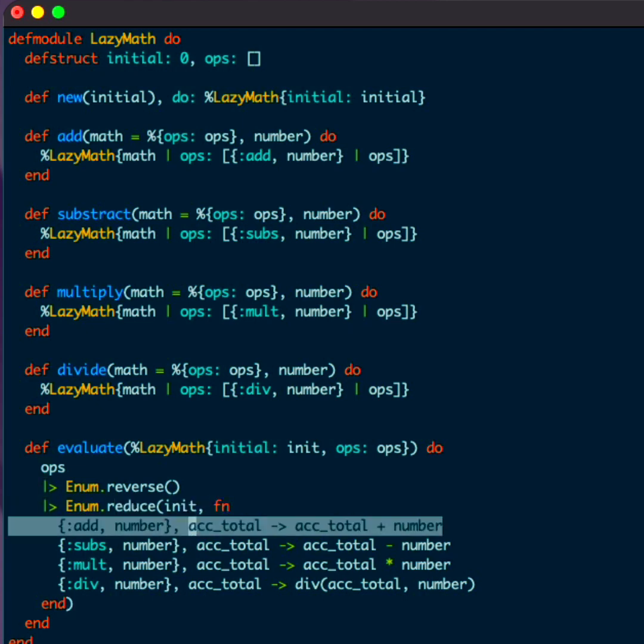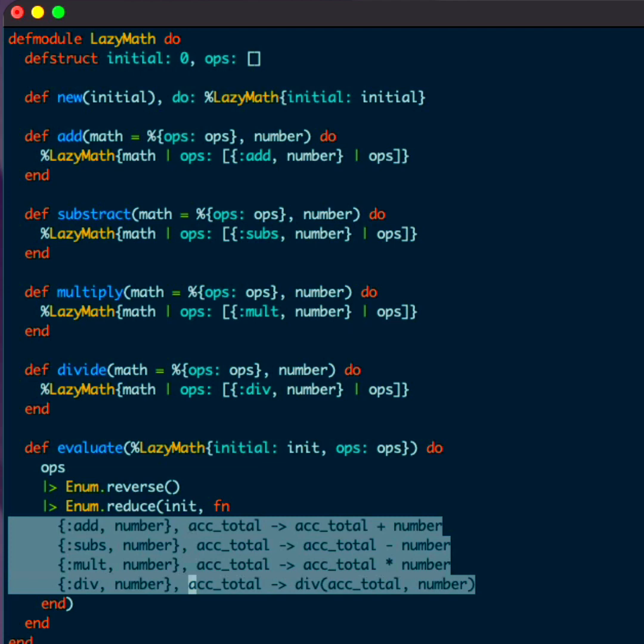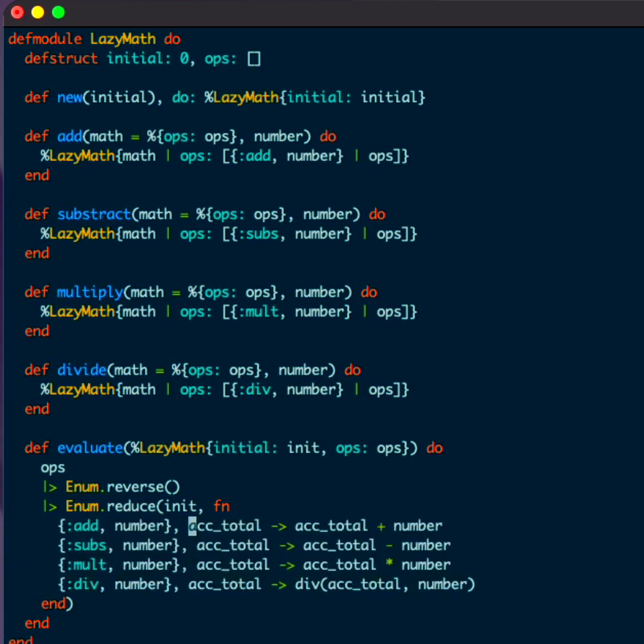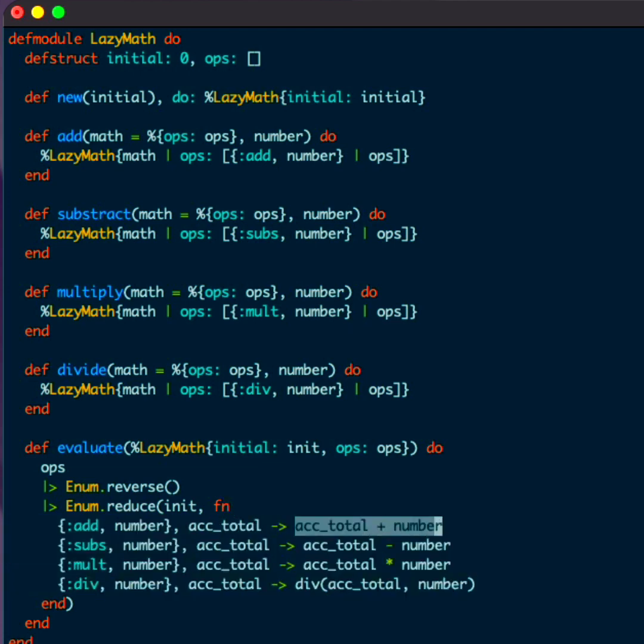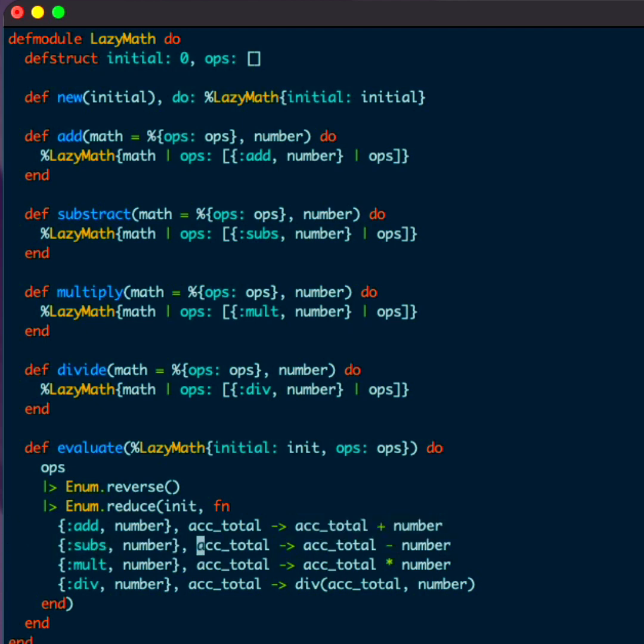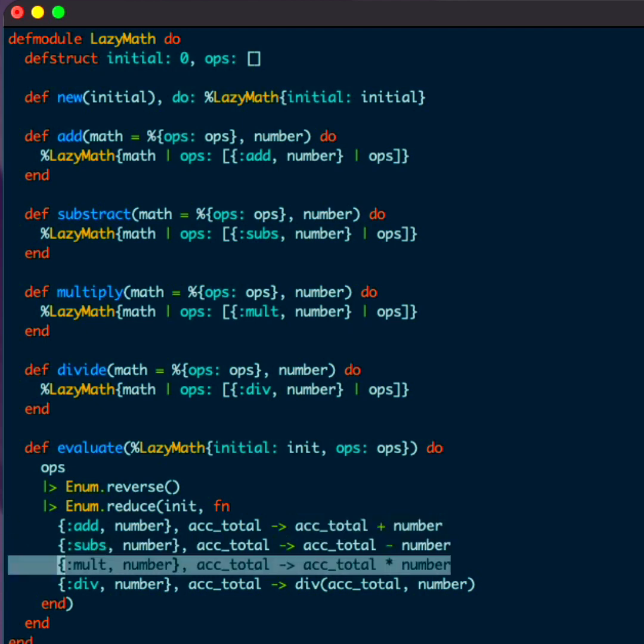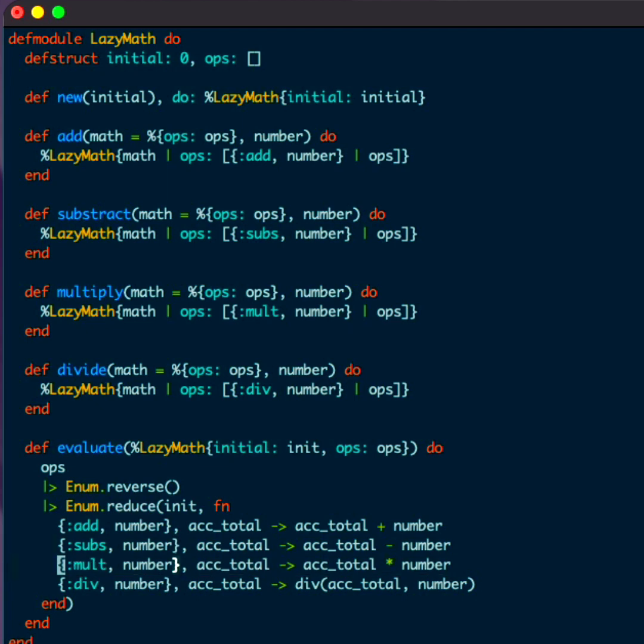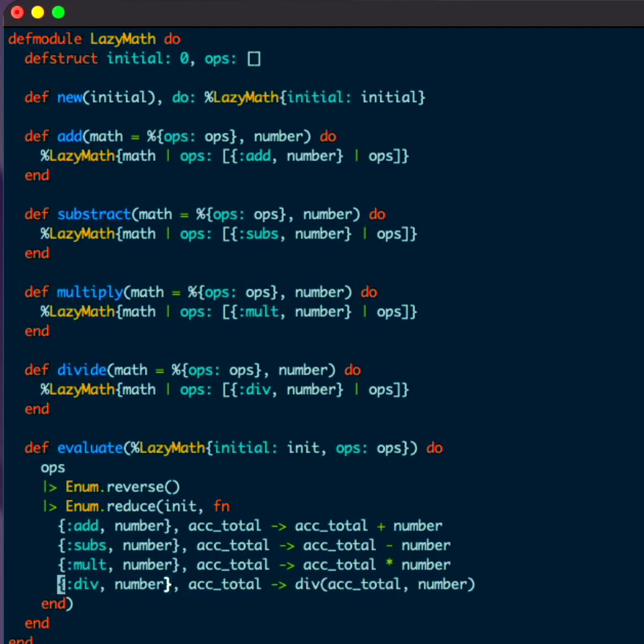And then we just pattern match. So if we have an addition, we grab the current total and we add the number to it. And we have subtraction, we do the opposite. We grab the total and we subtract from it. Same thing with multiplication, we multiply times the number. And then with division, we're going to do integer division. Pretty simple, right?